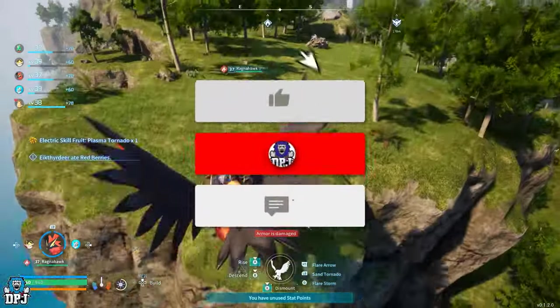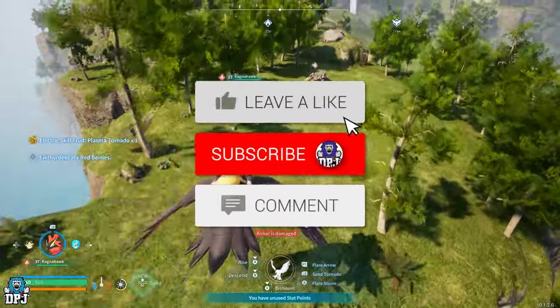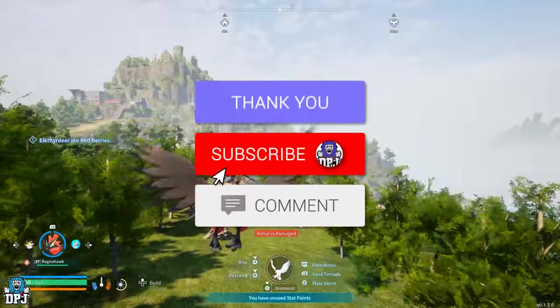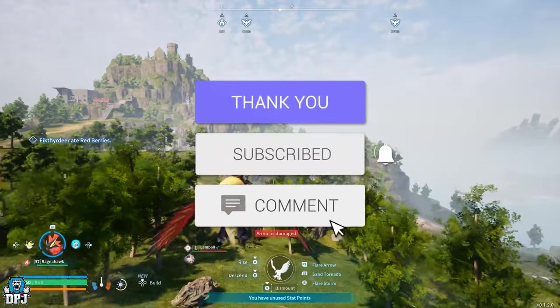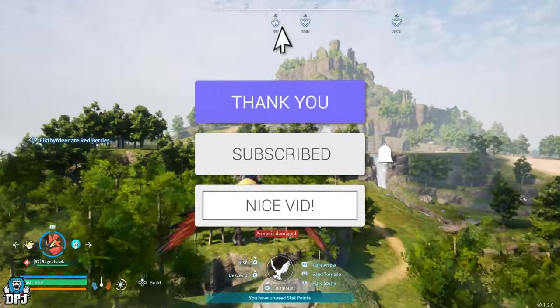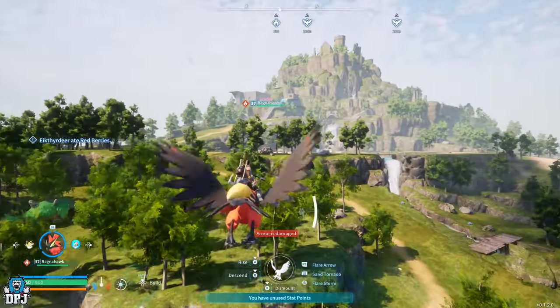How's it going people, my name is DPJ and if you do enjoy the video, leaving a like really helps me out, and if you like what you see and want to see more, be sure to subscribe.